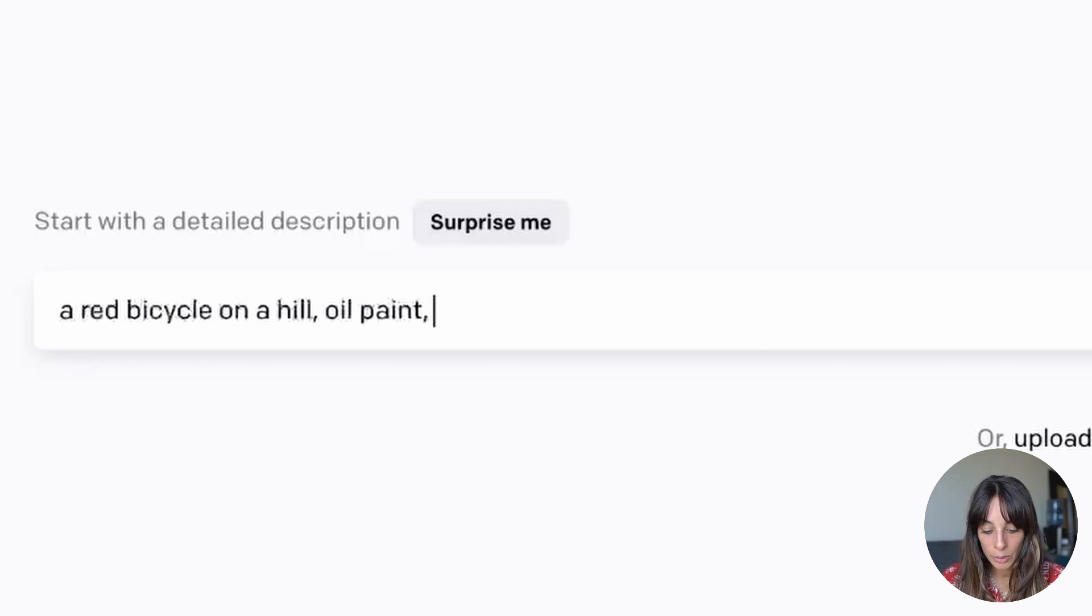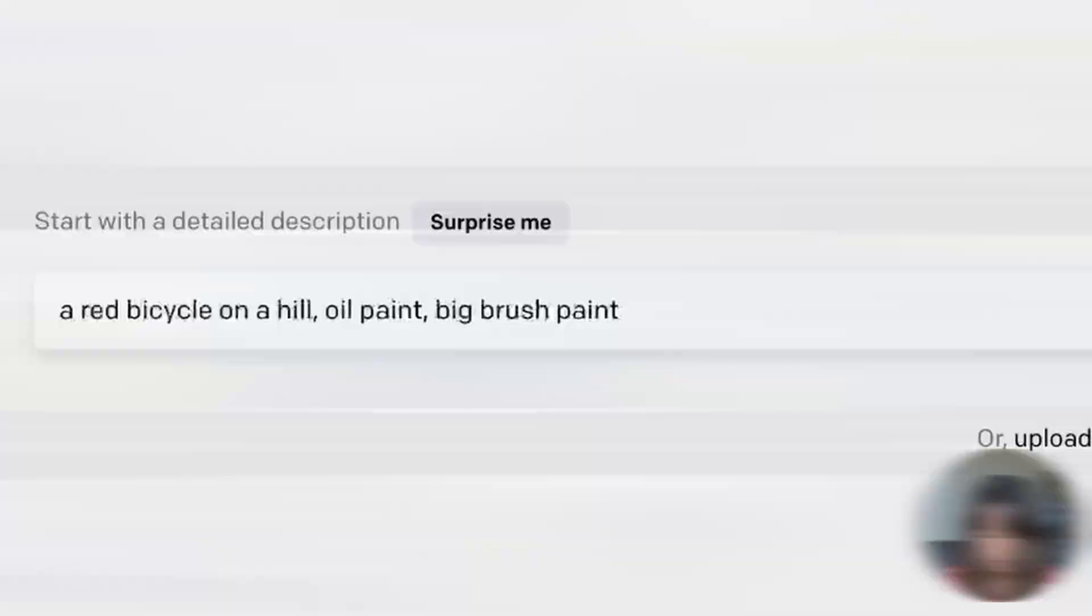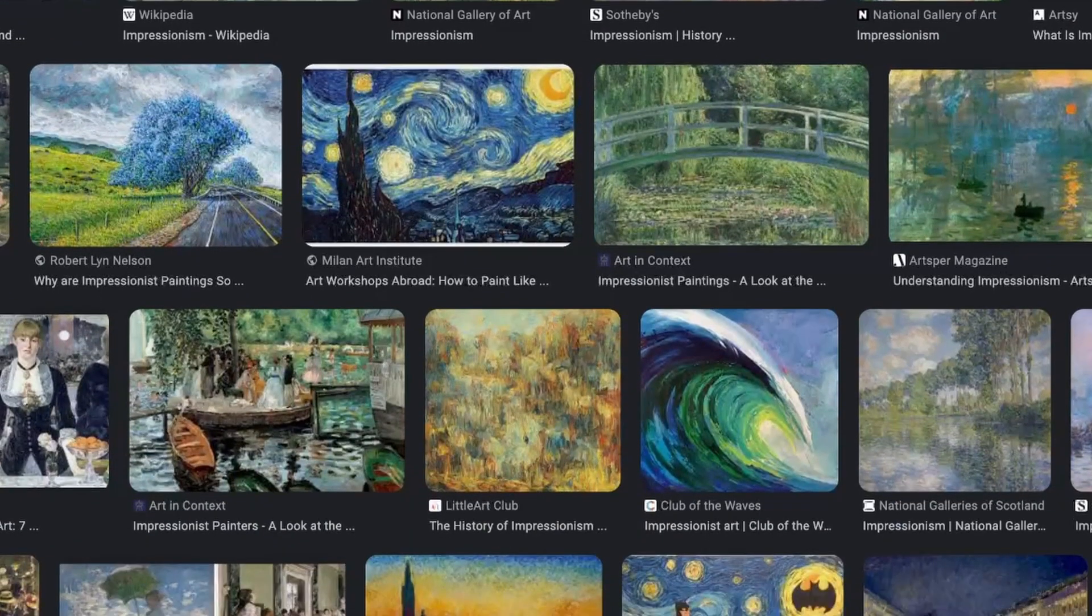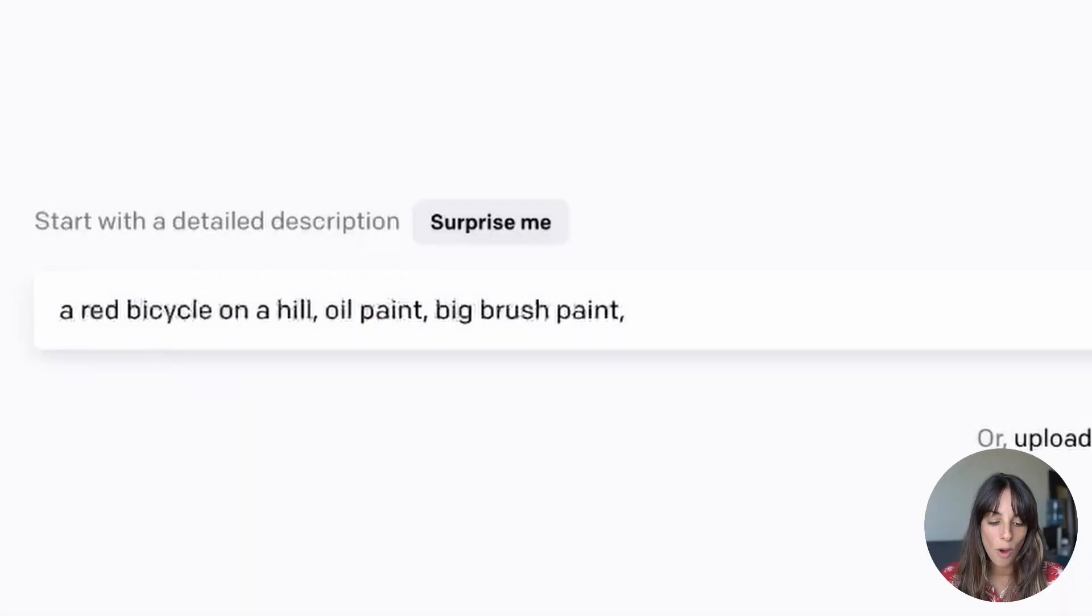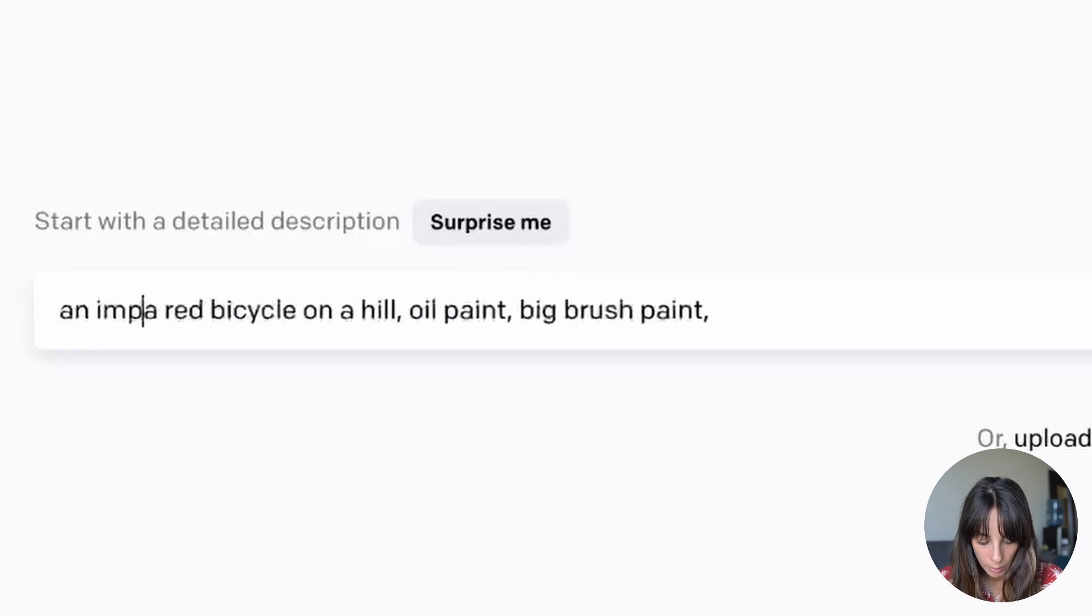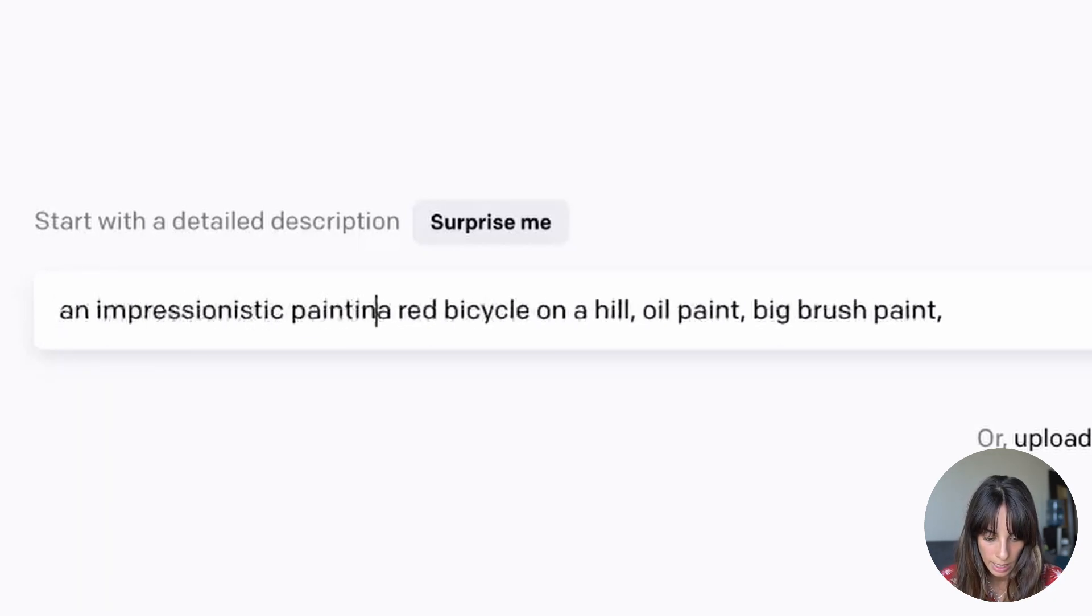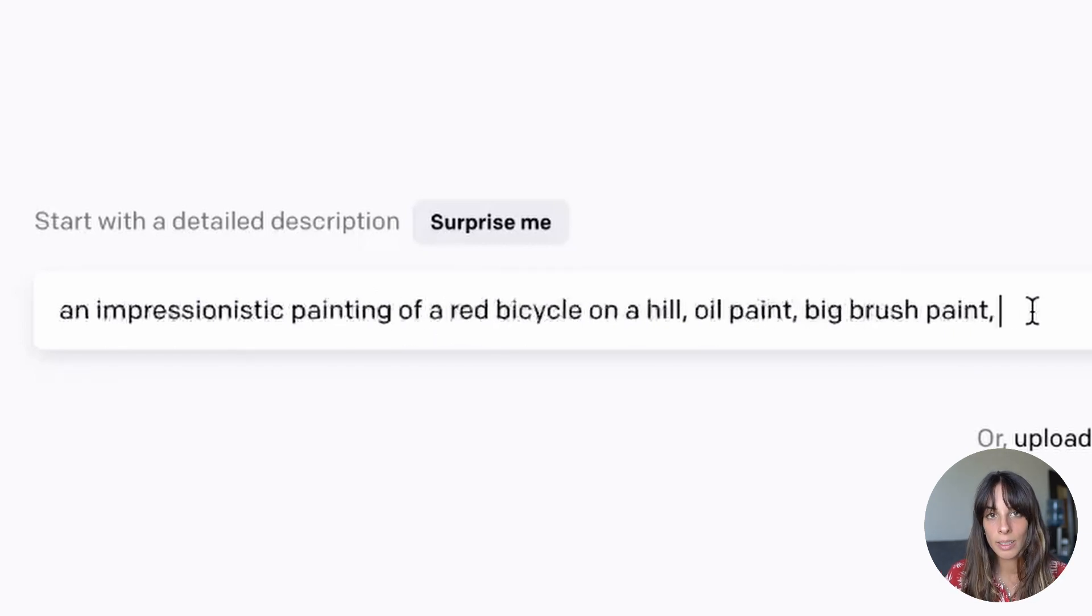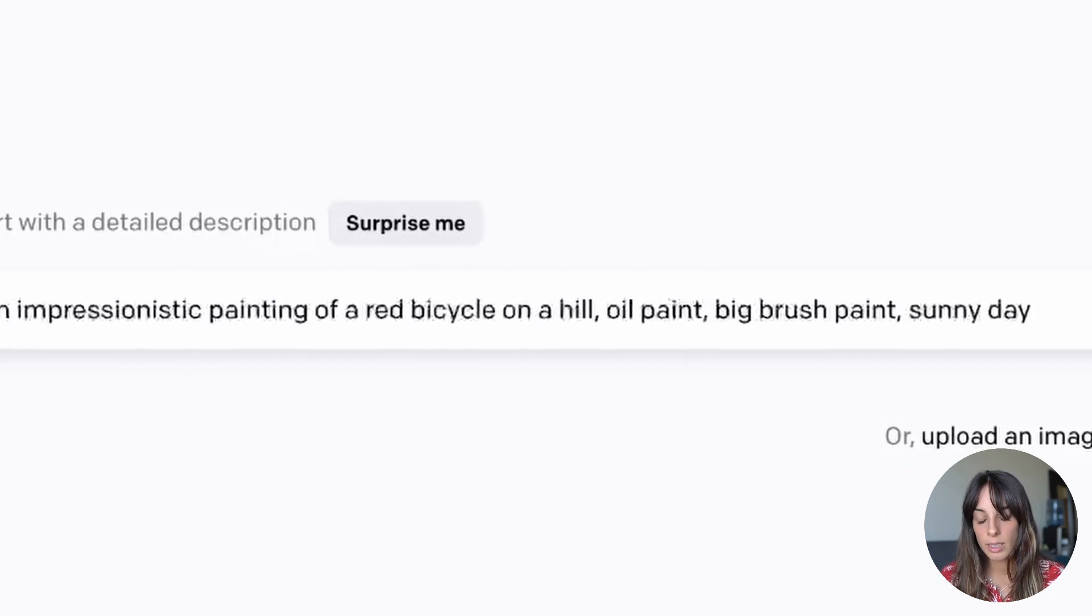As well I would like to have big brush of oil painting. So I can write big brush paint. I would also like to have an impressionistic style painting. So what I will do I will add at the beginning or at the end it doesn't really matter. An impressionistic painting of a red bicycle on a hill oil painting. I would like it to be a sunny day so I can add sunny day. And that's it.